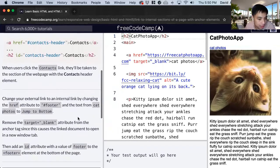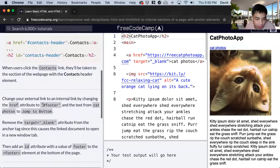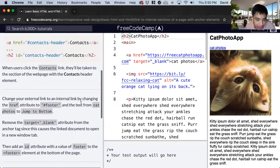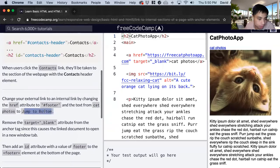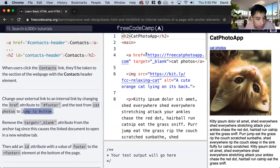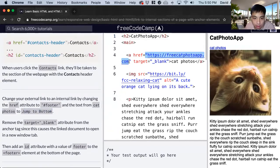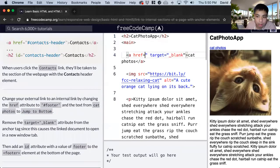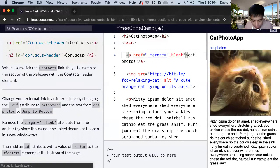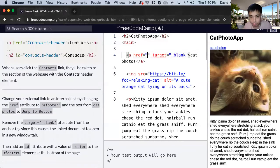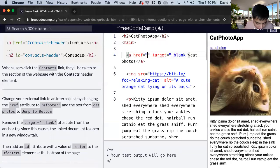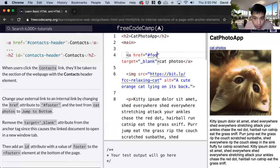So for this exercise we want to change the href attribute to hashtag footer. And then change the text from cat photos to jump to bottom. So we look at the href. We change this. So we delete this. It still needs to be in quotations. And we do the hashtag footer. There we go.